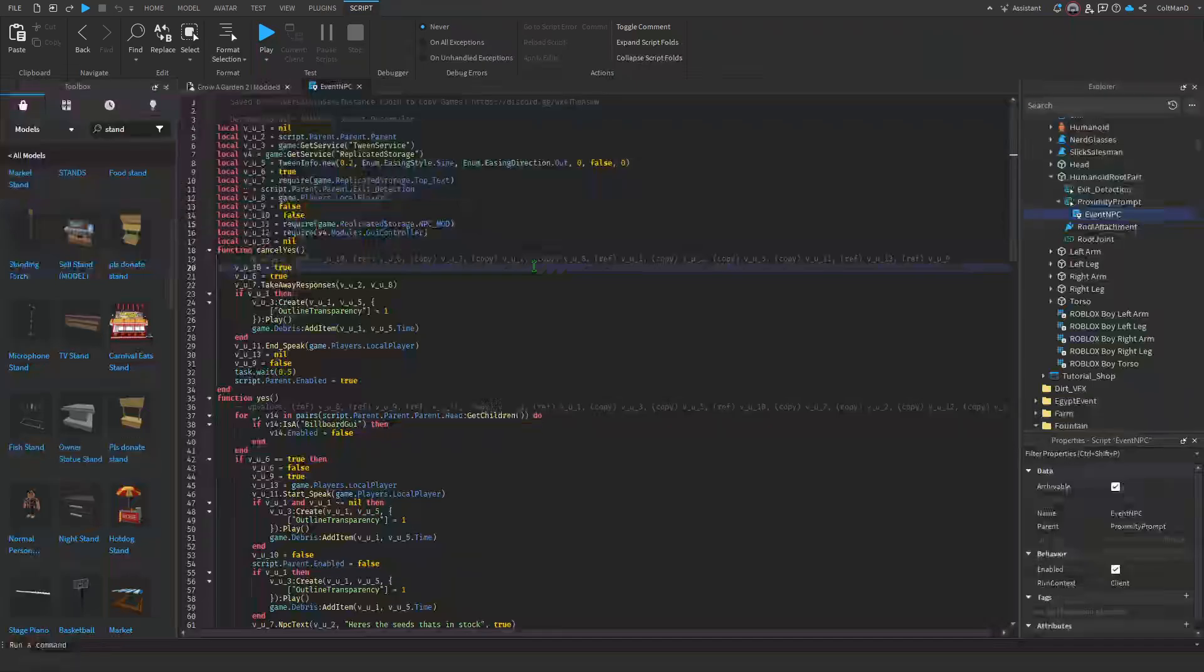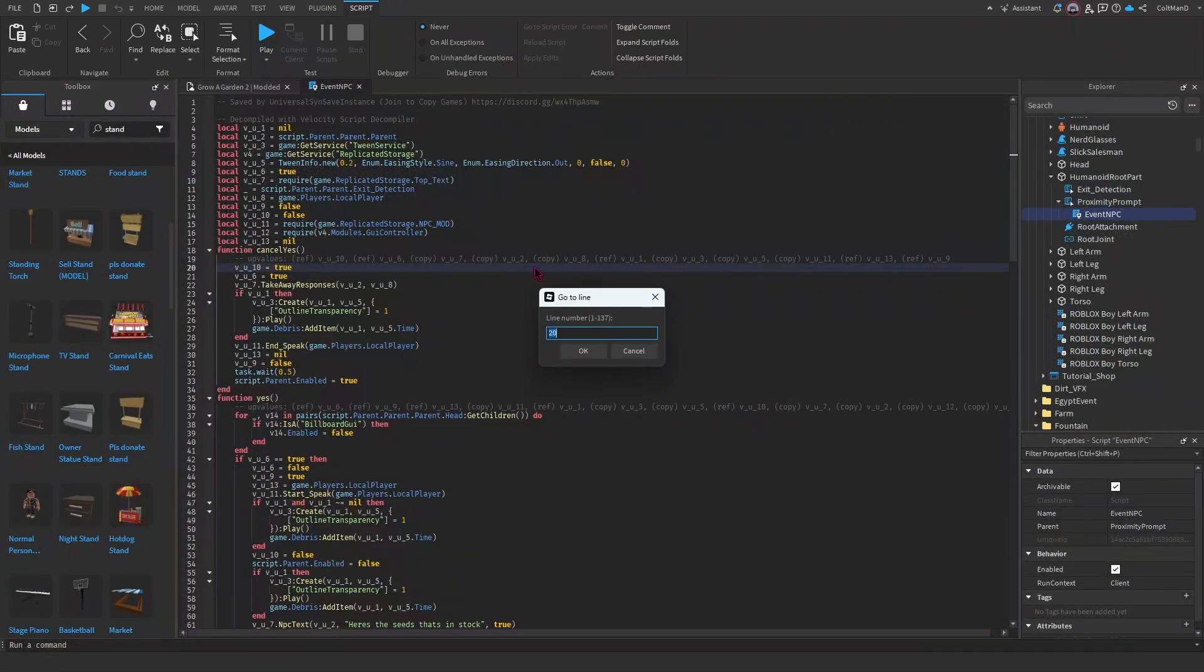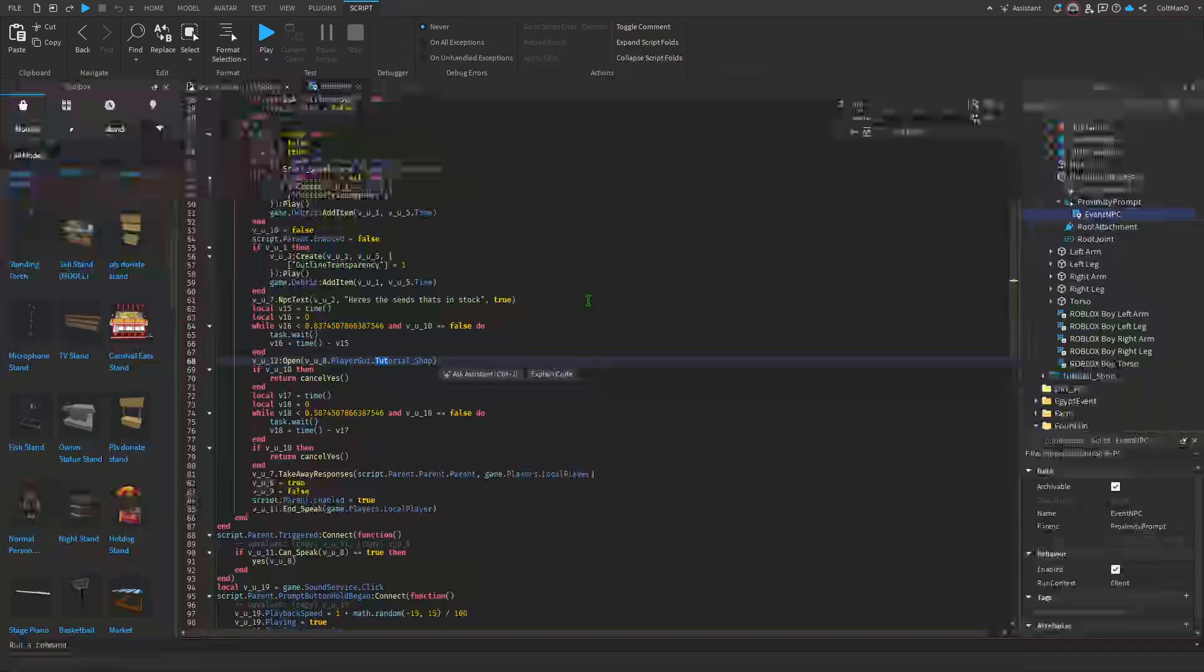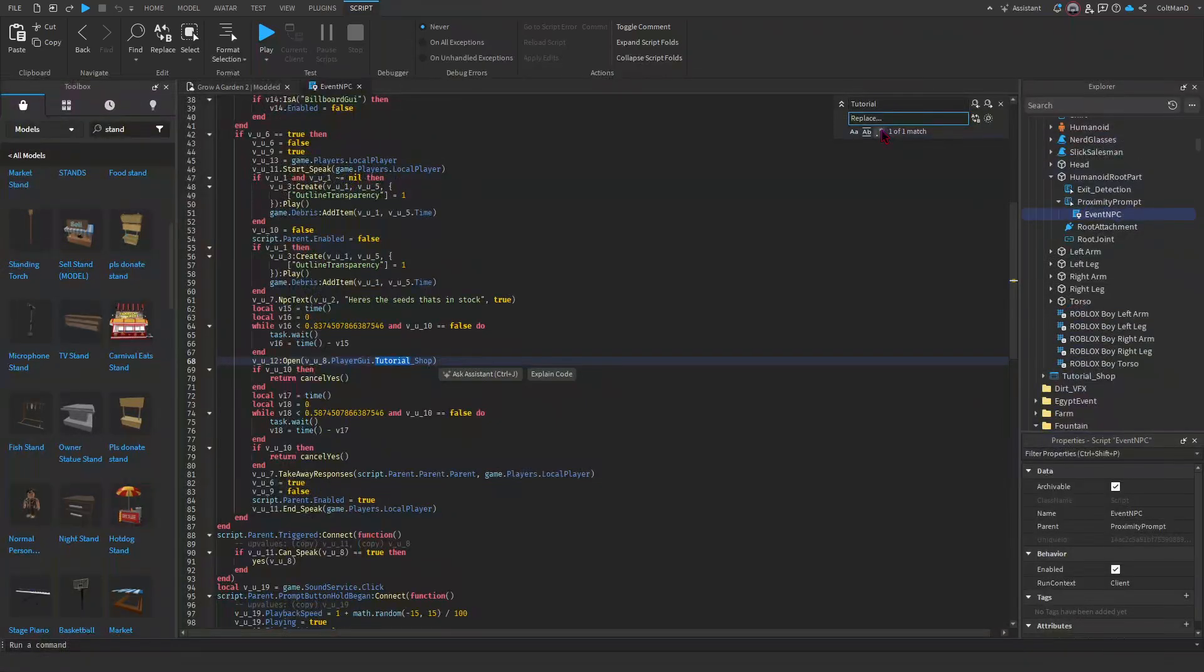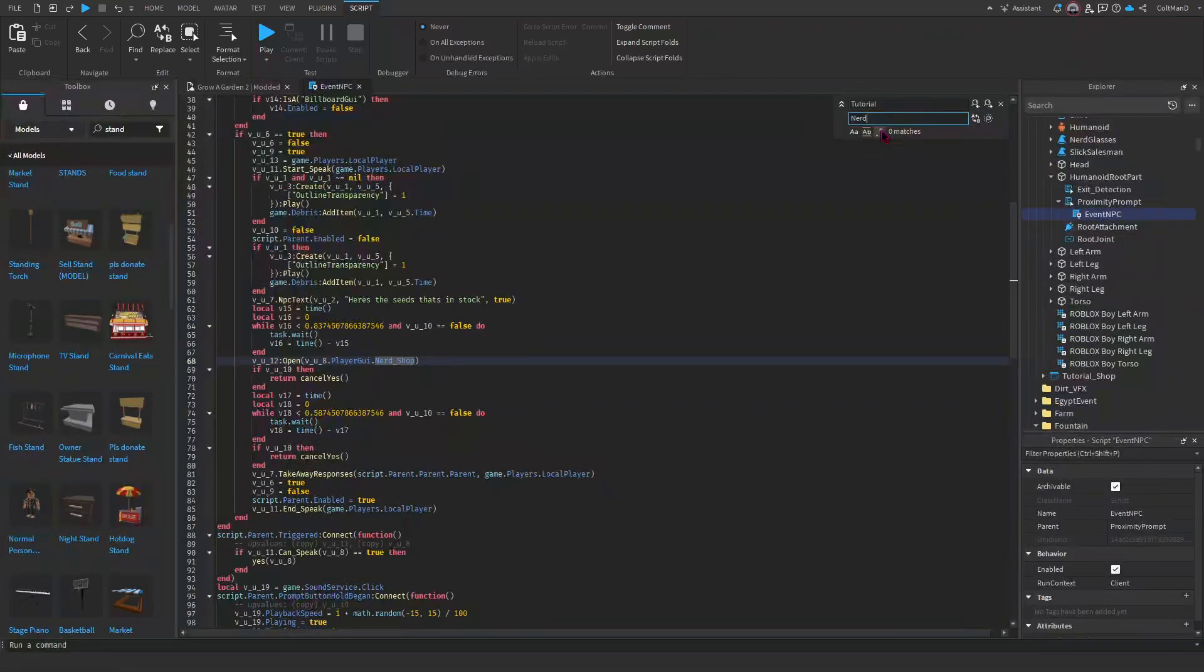What you're going to do is Control H to search Tutorial and replace it with whatever your shop name is. So what I'm going to do is I'm going to name my shop Nerd Shop, and that's all you do. And now he's done.